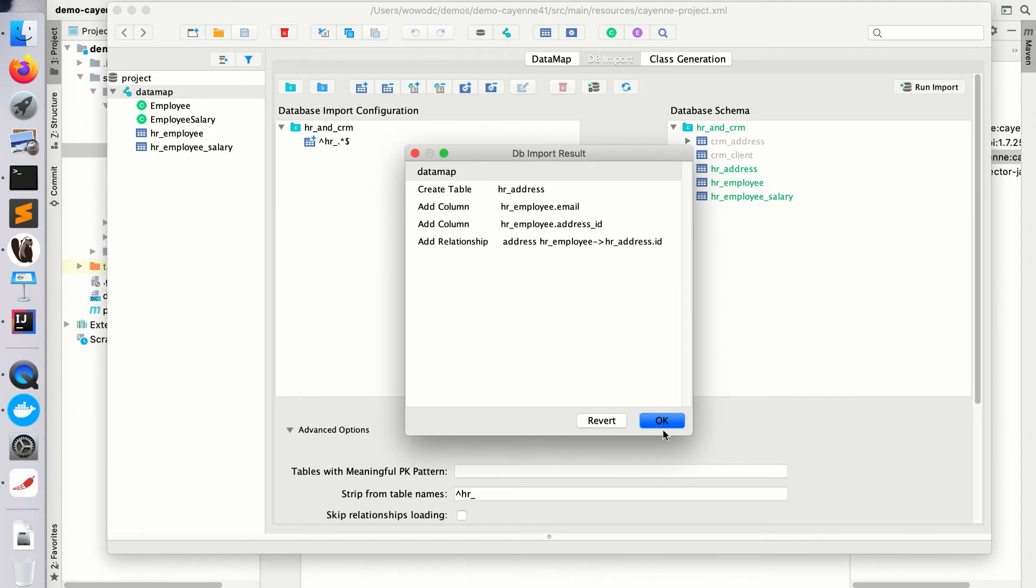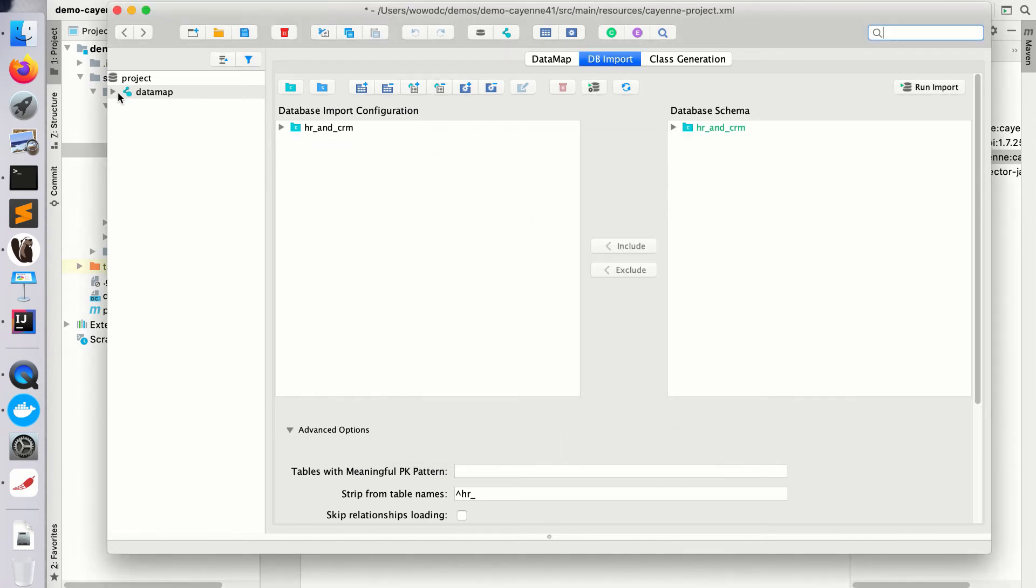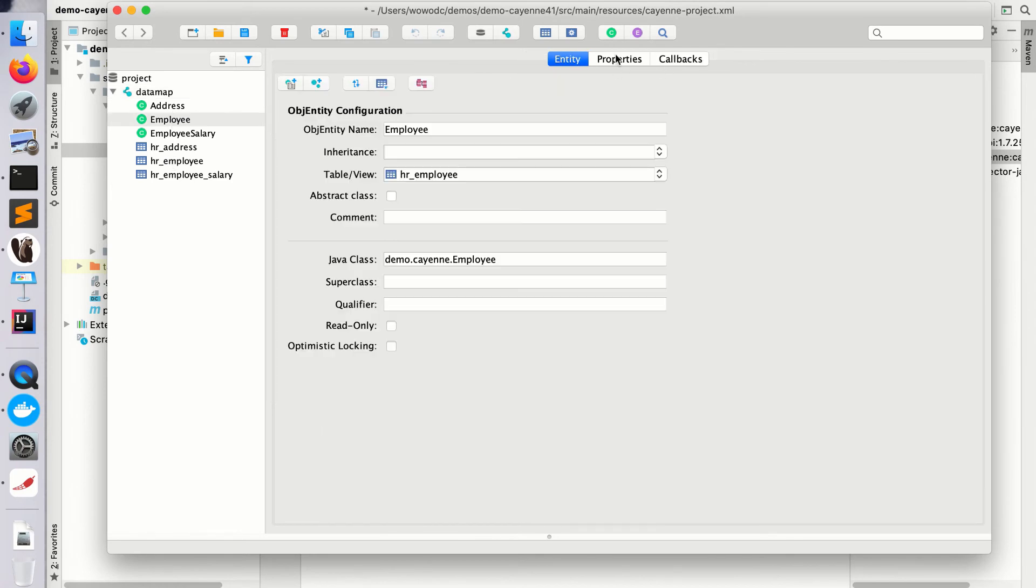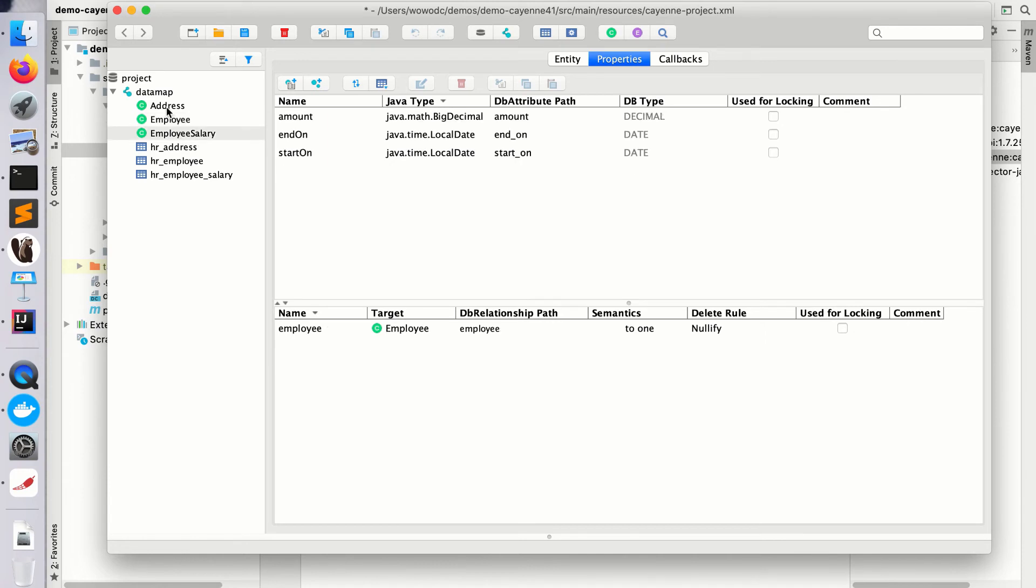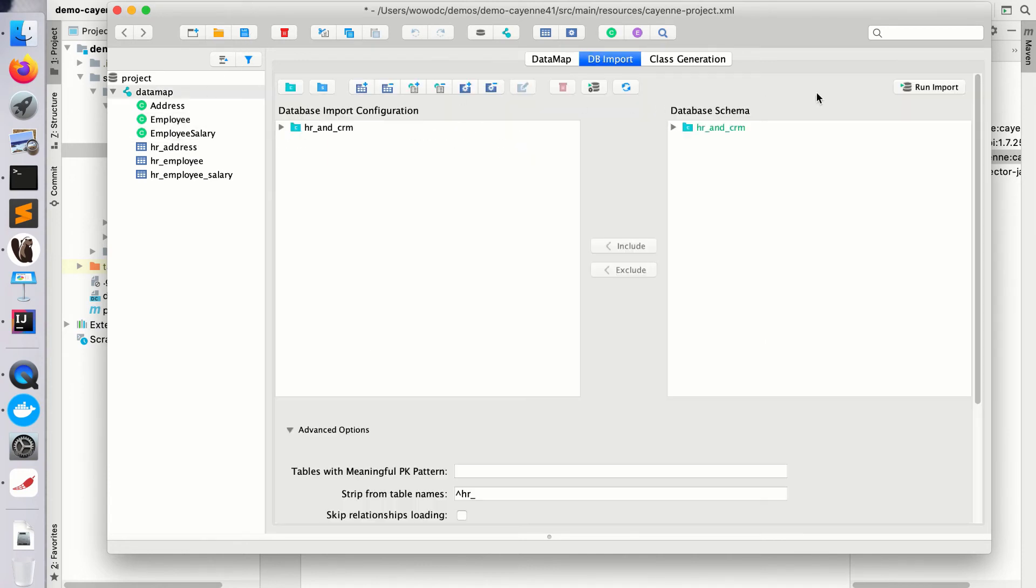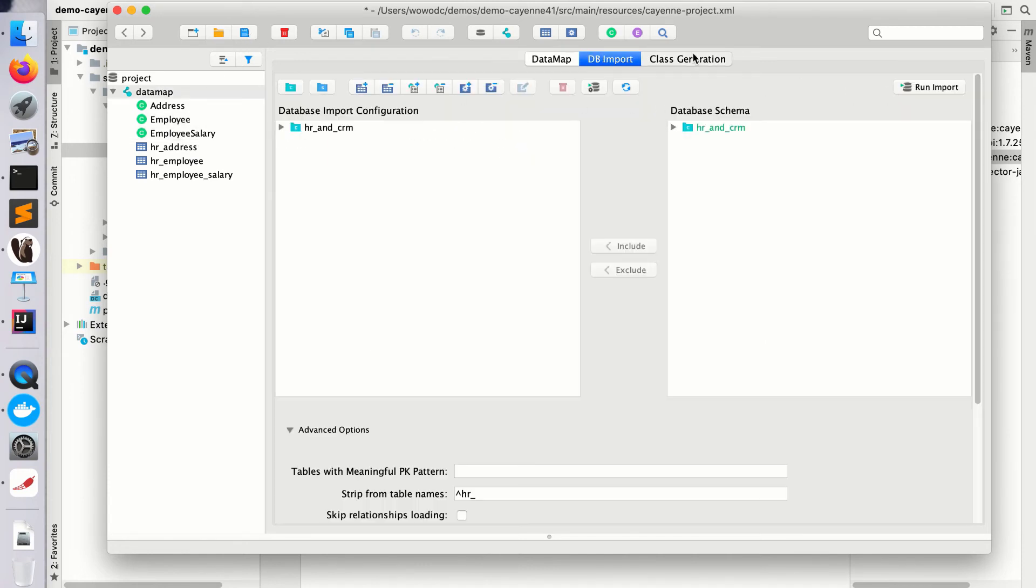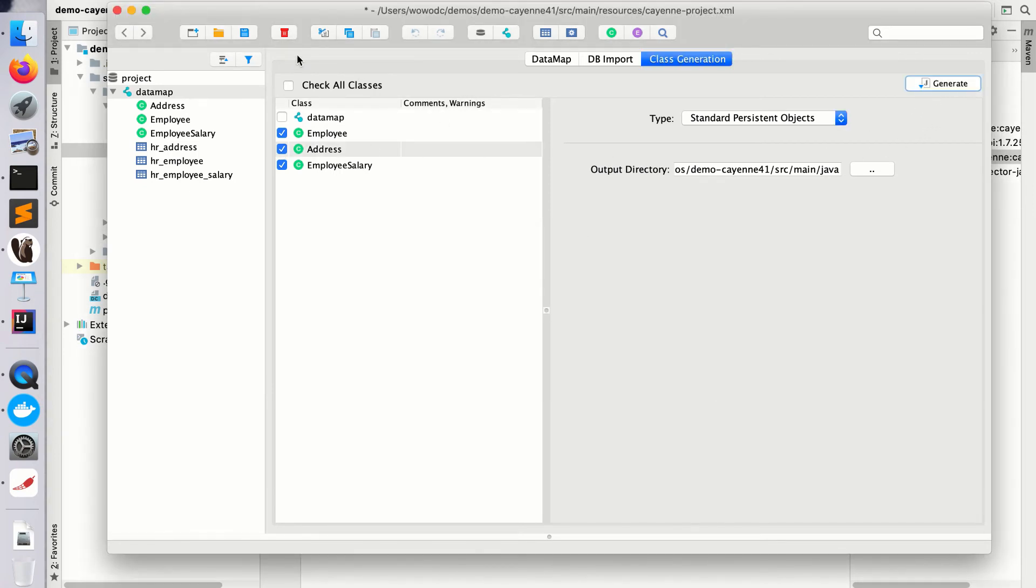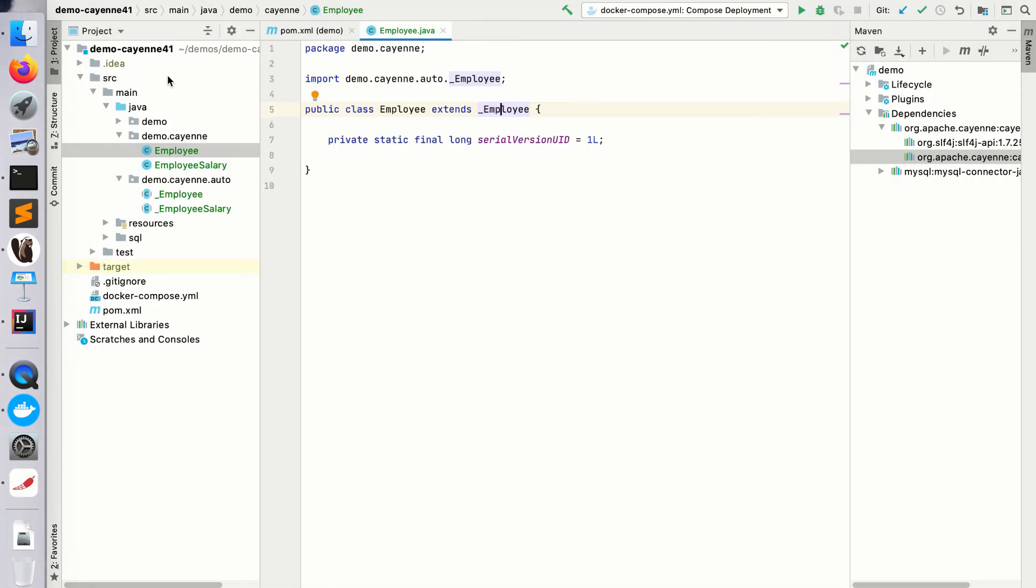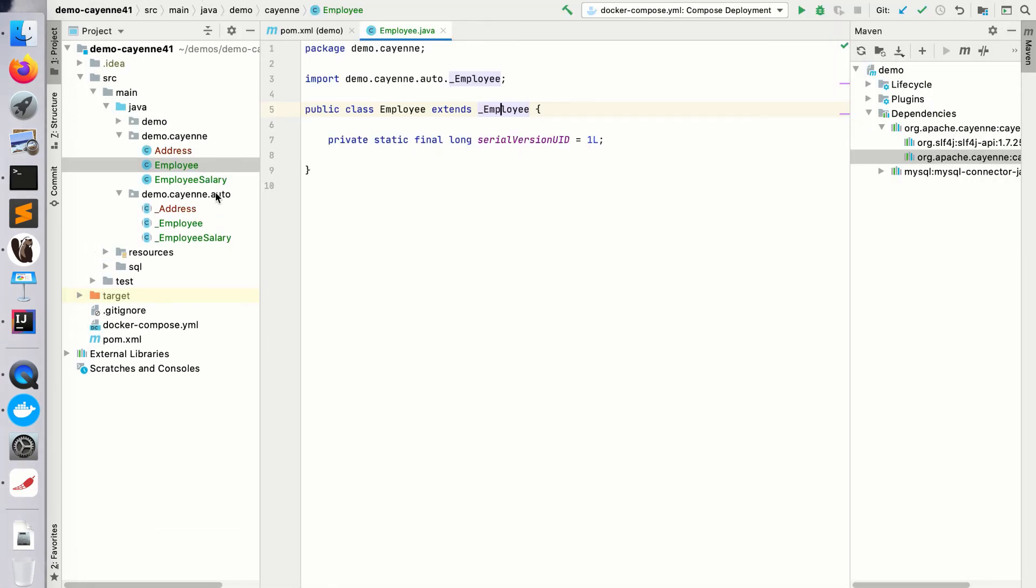Let's take a look here. The address entity is there and the new relationships are there, so everything was merged properly. Let's go to class generation and regenerate classes again and save. Come back to IntelliJ and you see the address was generated and it's now part of the project.